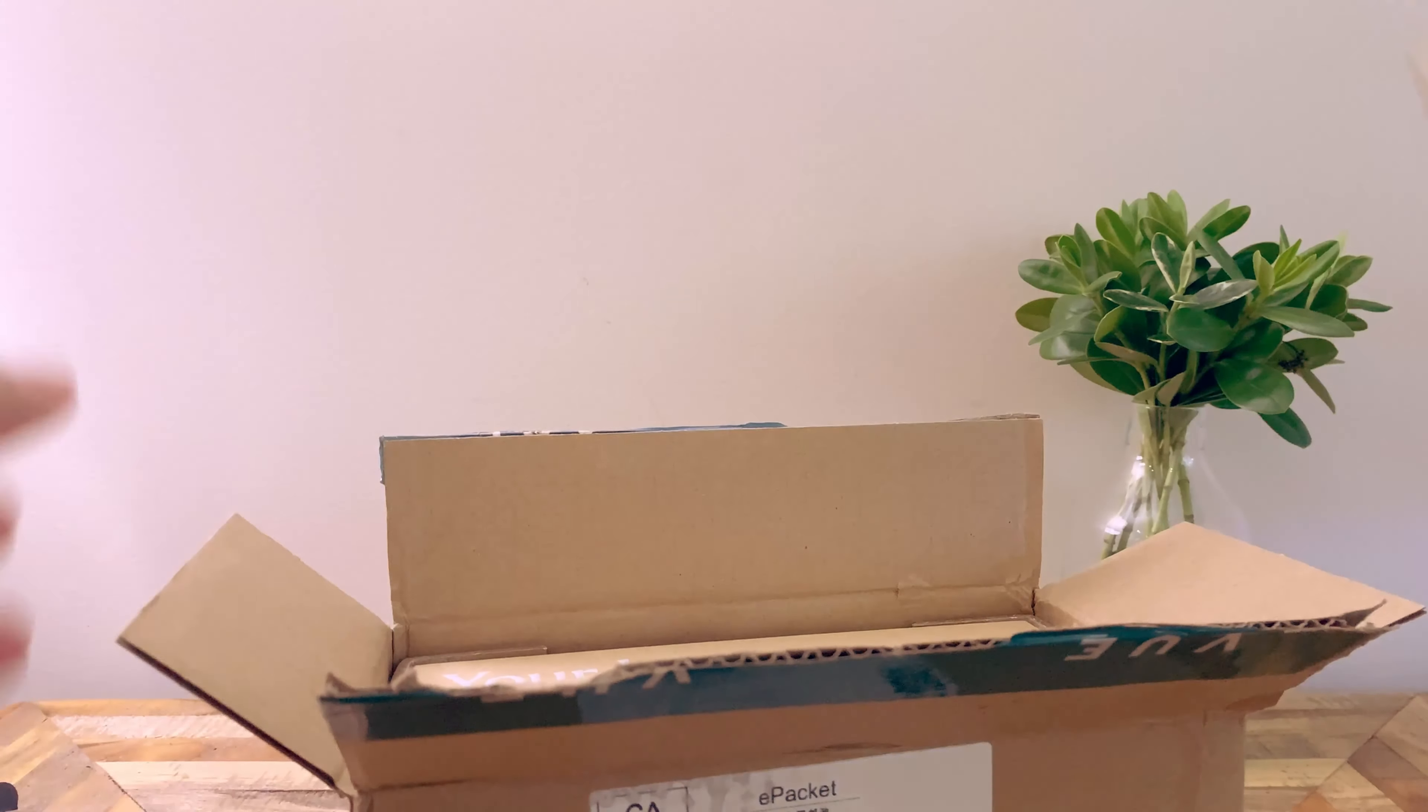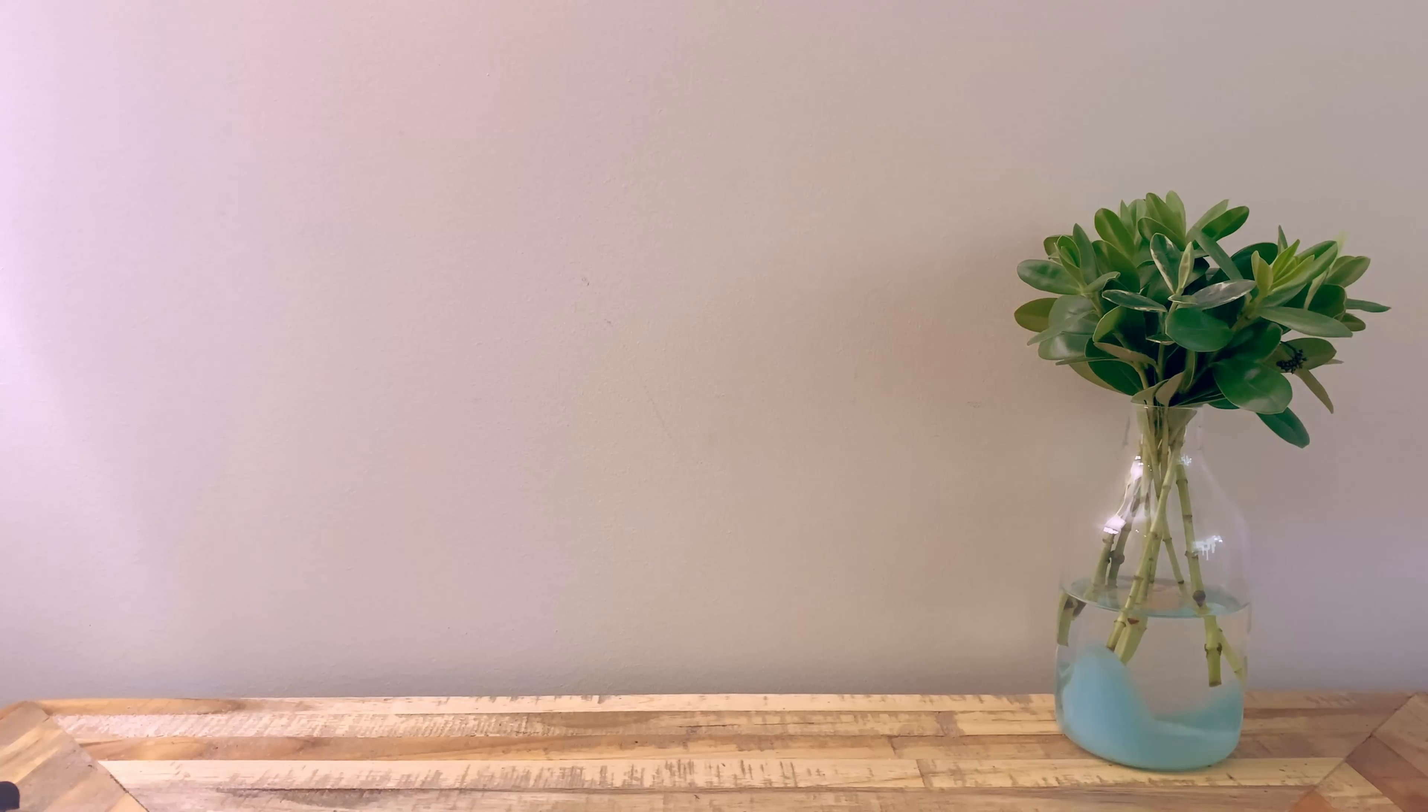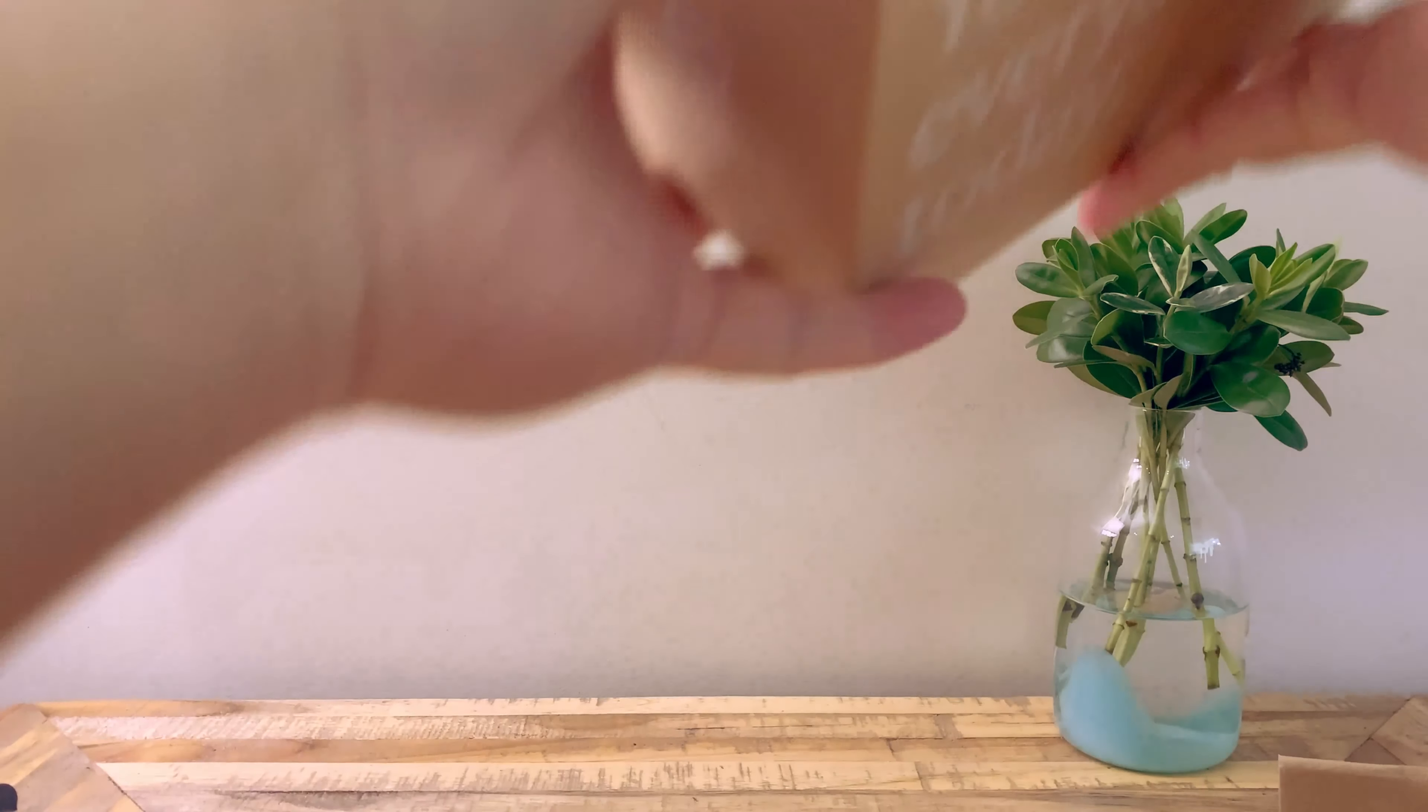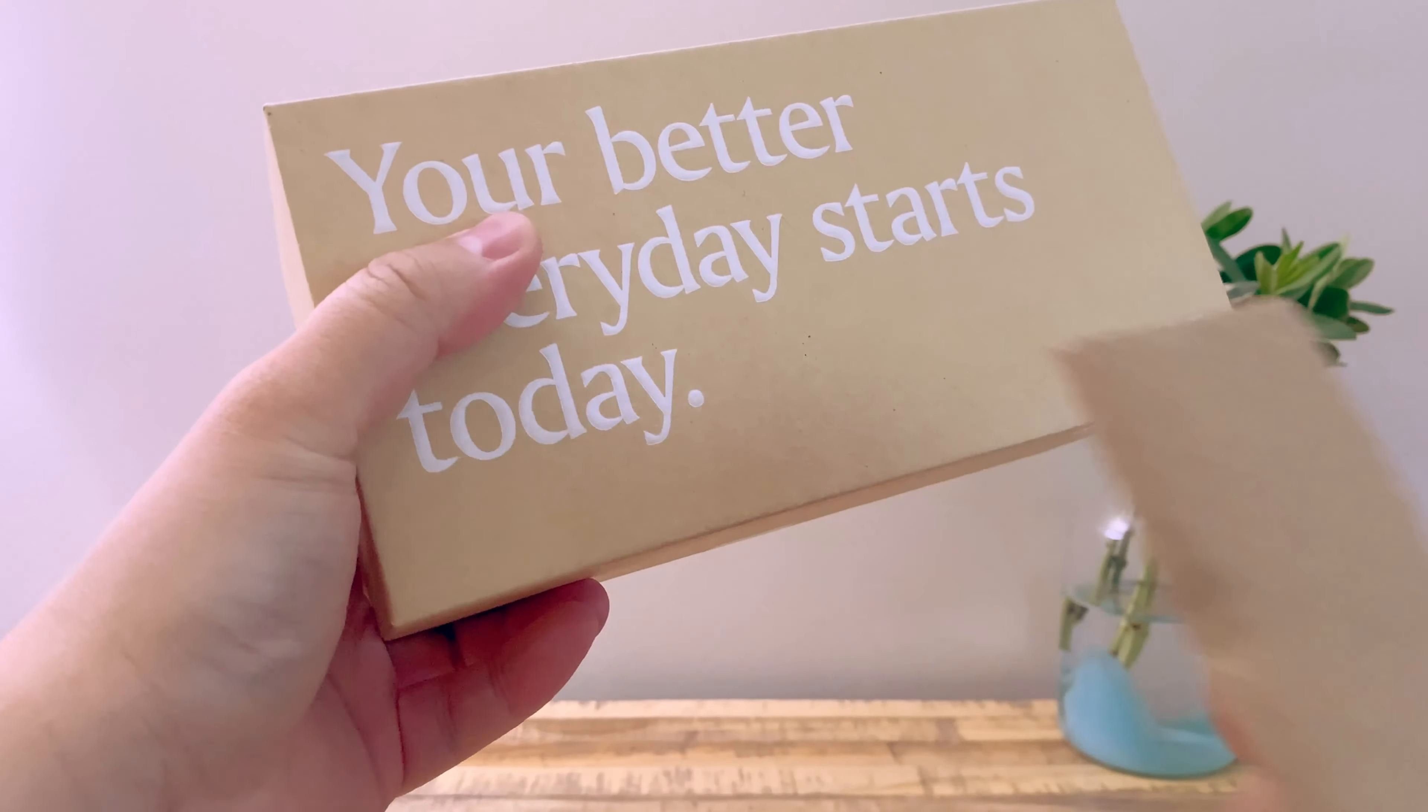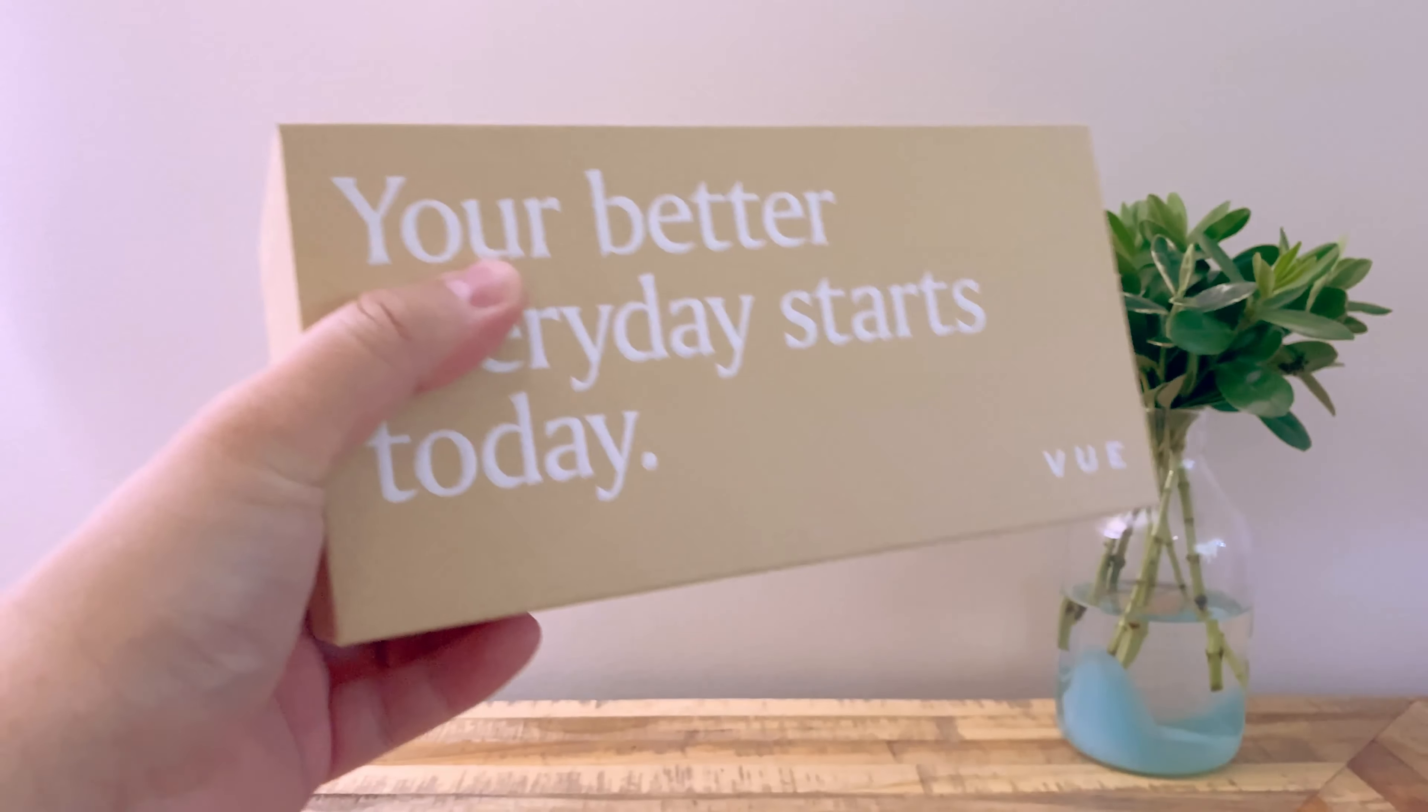Very well packaged box. This is just outside but... oops. Like I said, very well insulated box. They have these little protector things inside there.